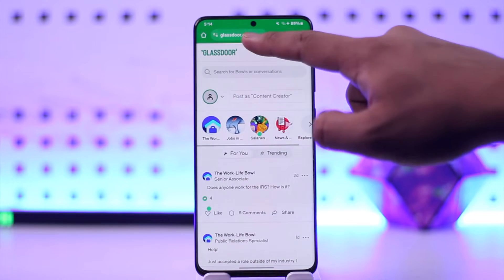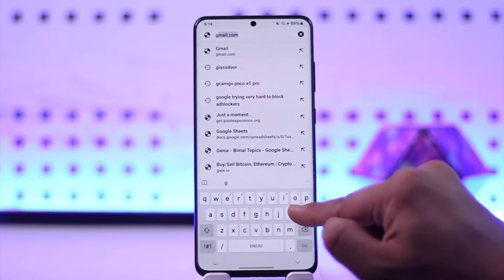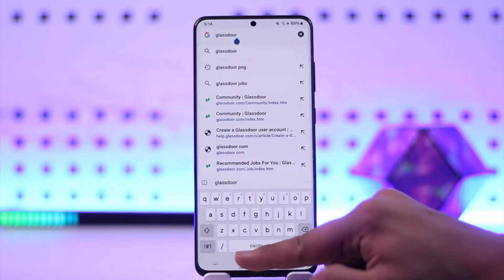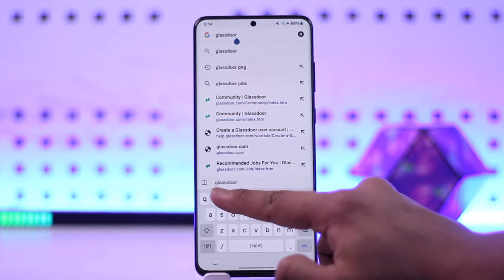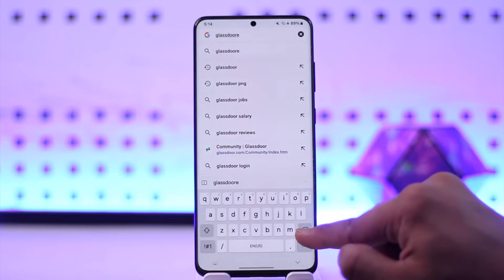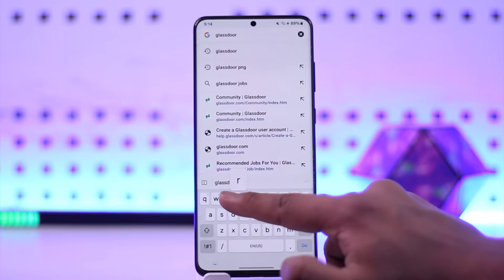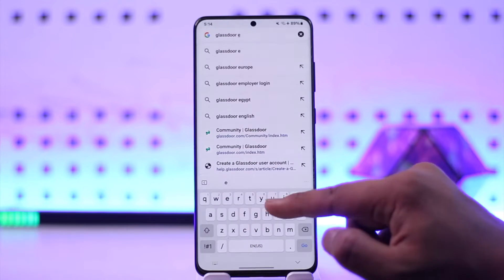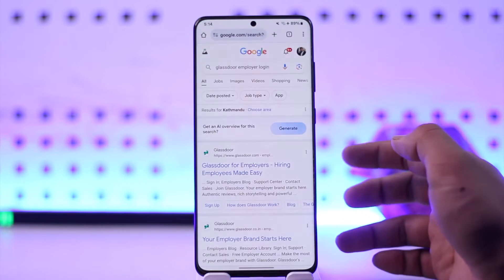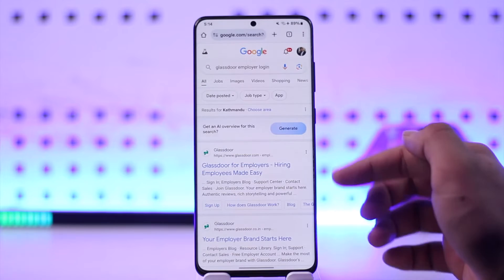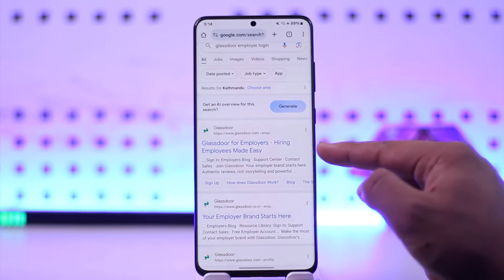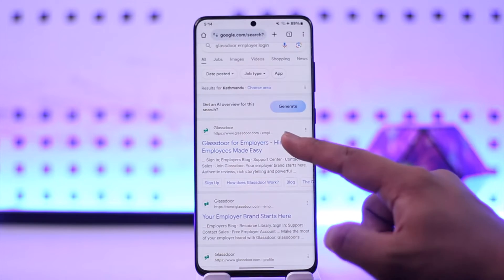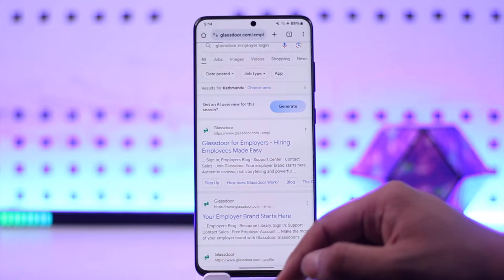If you have an employer account on Glassdoor but don't know how to log in, it's very simple. Open your browser and type in 'Glassdoor employer login'. You'll find the first link that says 'Glassdoor for Employers - Hire Employees Made Easy'.